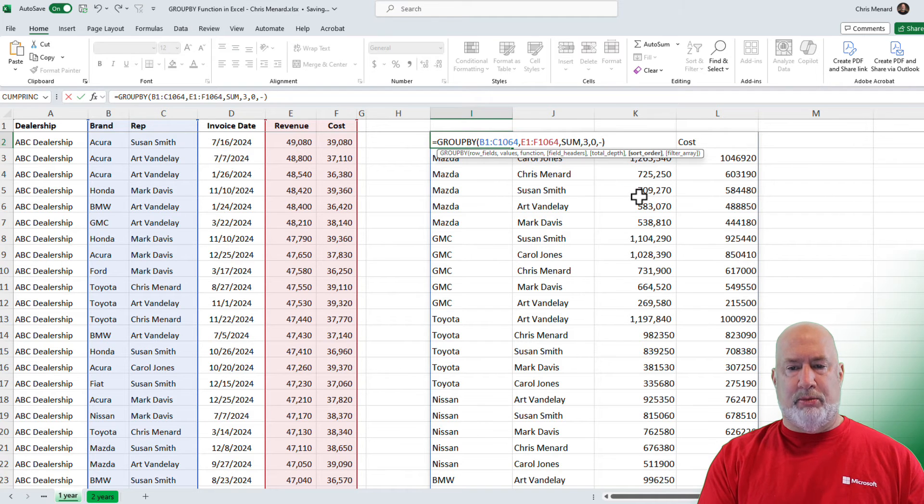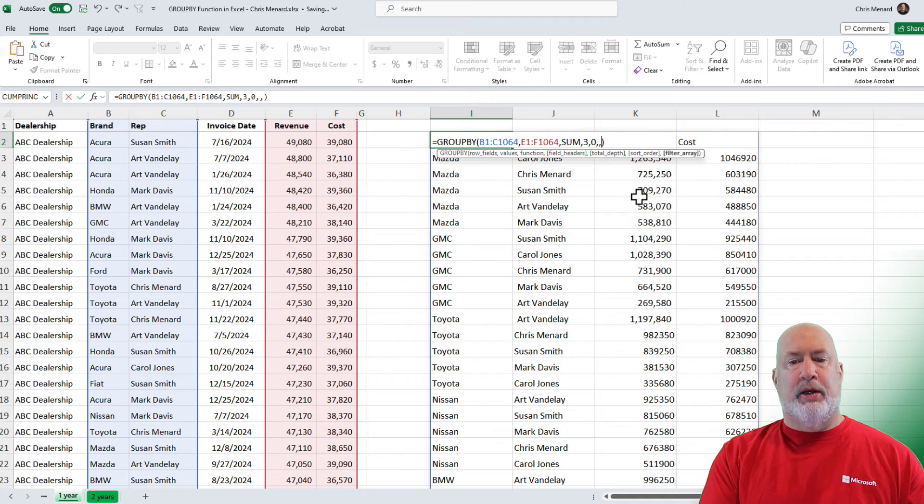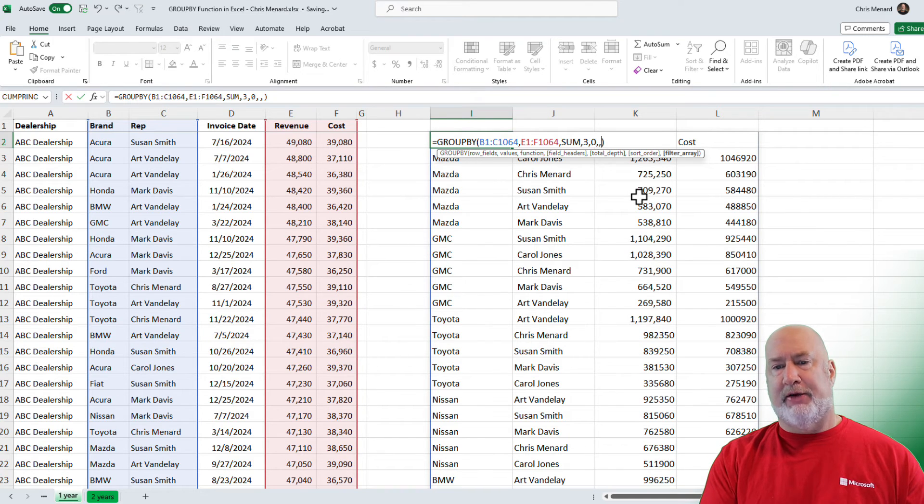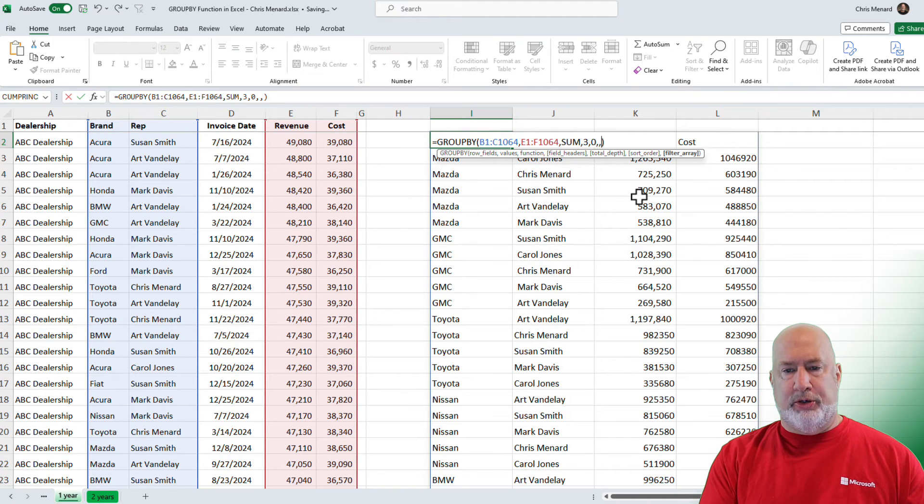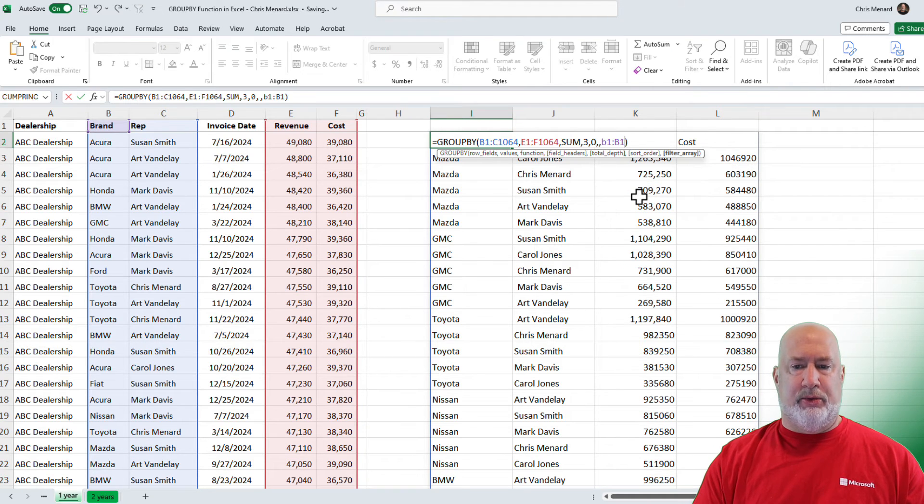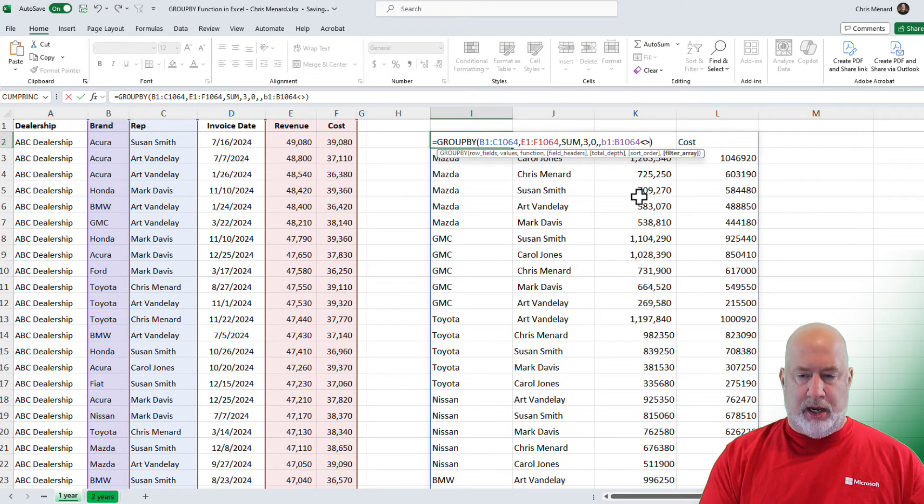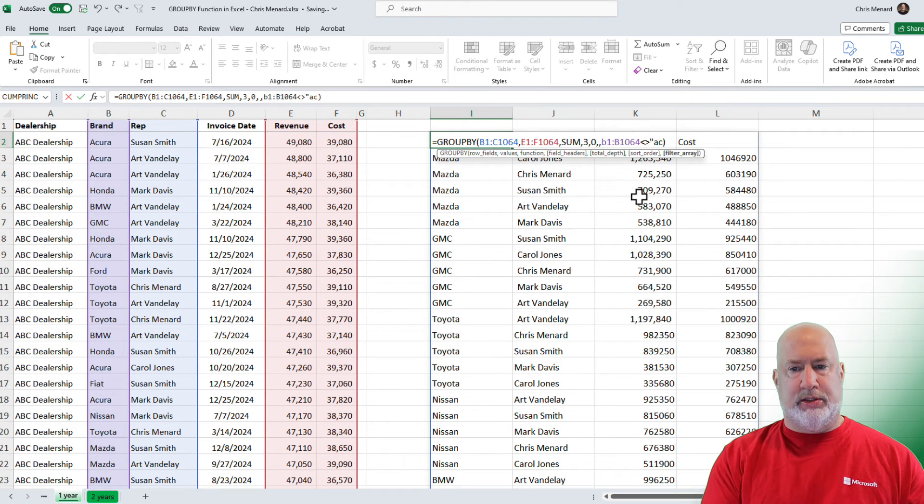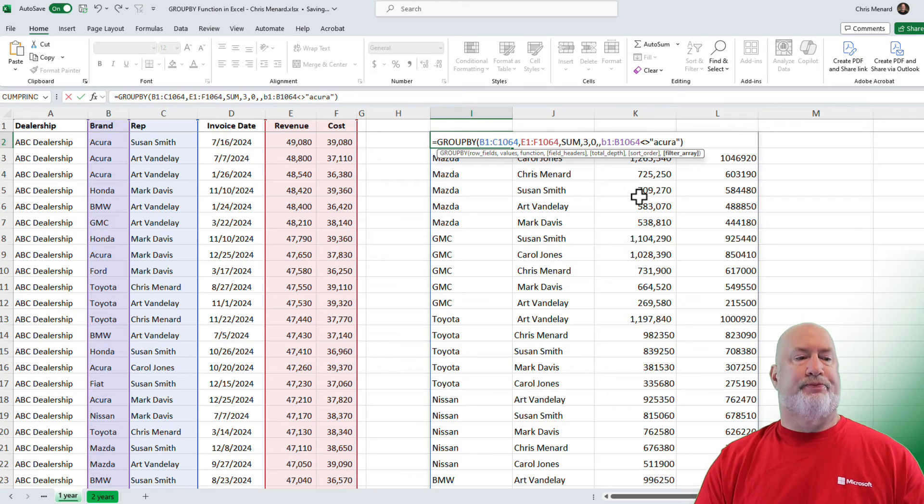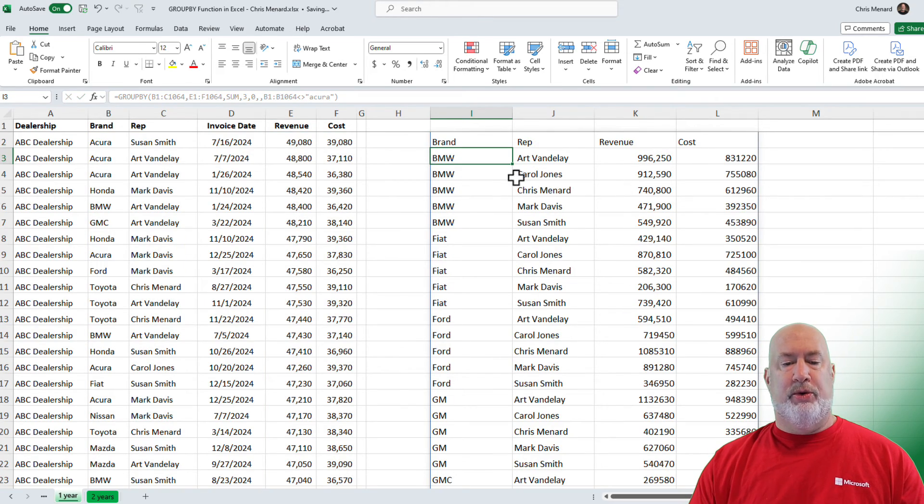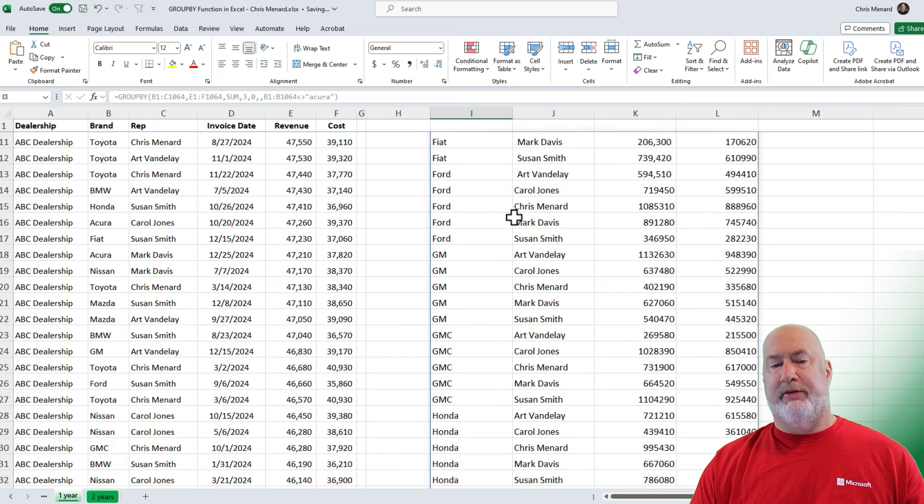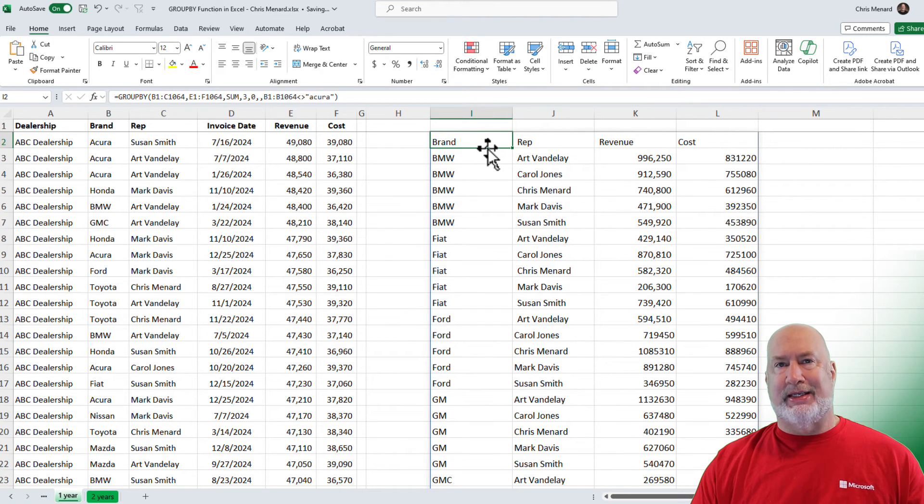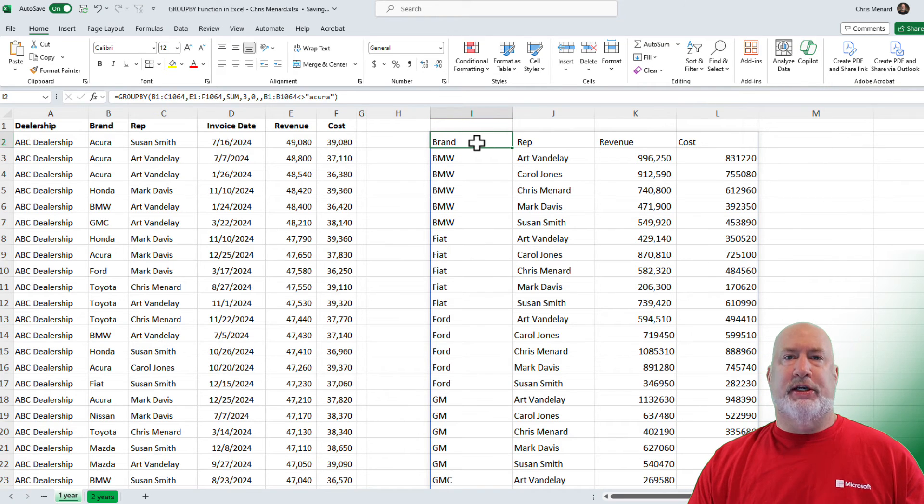And I think we've got one more in here. I'm going to turn off the sort, by the way. A comma. Do you want to filter anything? I am making this up. Let's say for some reason, I do not want to see Acura. I'm going to do B1 colon B1064. Not equal to Acura. There is no Acura in here. I did a filter and no Acura. I could go the other way and filter and say I only want to see something, by the way, if I wanted to.